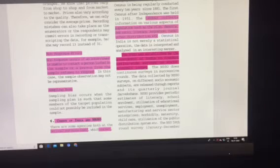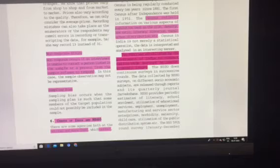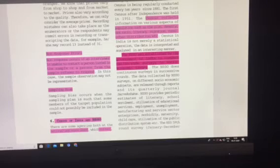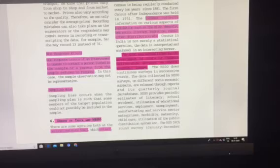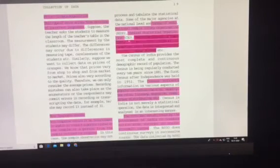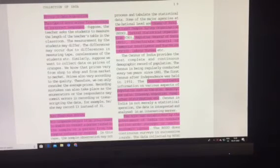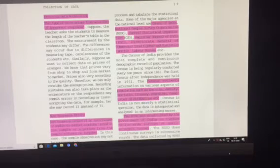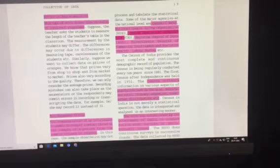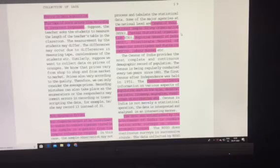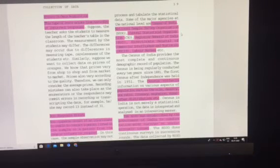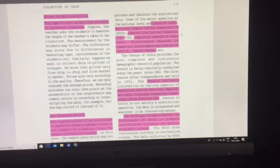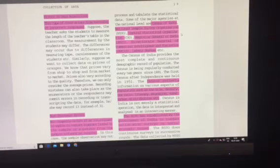There are certain agencies both at the national level and at the state level who are actually collecting data, processing data, and tabulating the statistical data. Some of the major agencies are Census of India, National Sample Survey Organization (NSSO), and Central Statistical Organization (CSO).